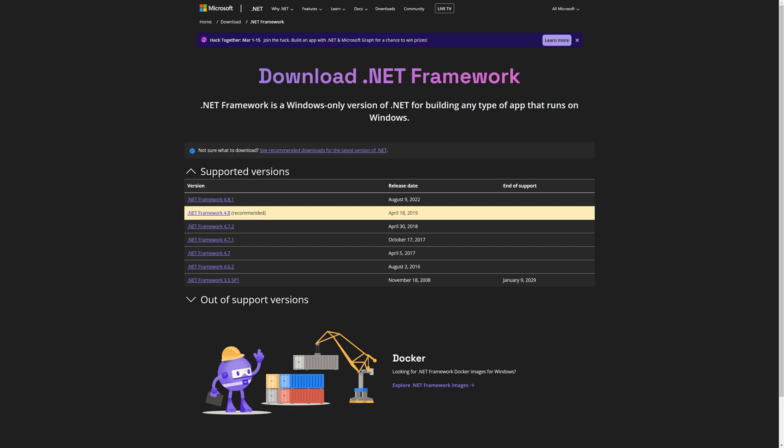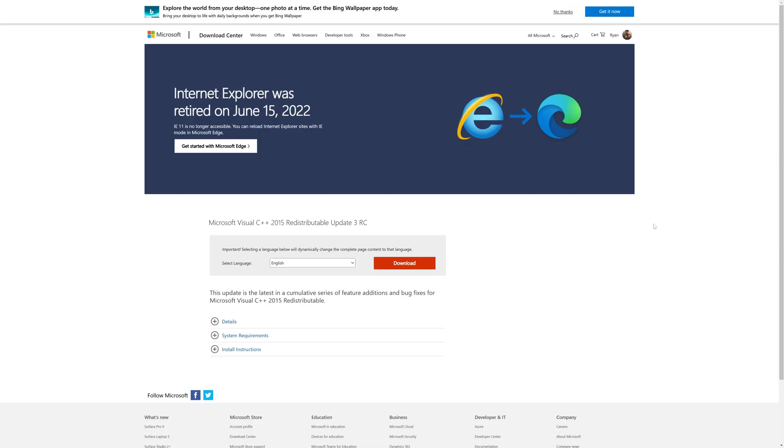We need to do some prerequisites to get the MPF program to run. If you don't already have .NET Framework 4.8, you will need to get this installed, otherwise the program will not run. And the same goes for Microsoft Visual C++ 2015 Redistributable.